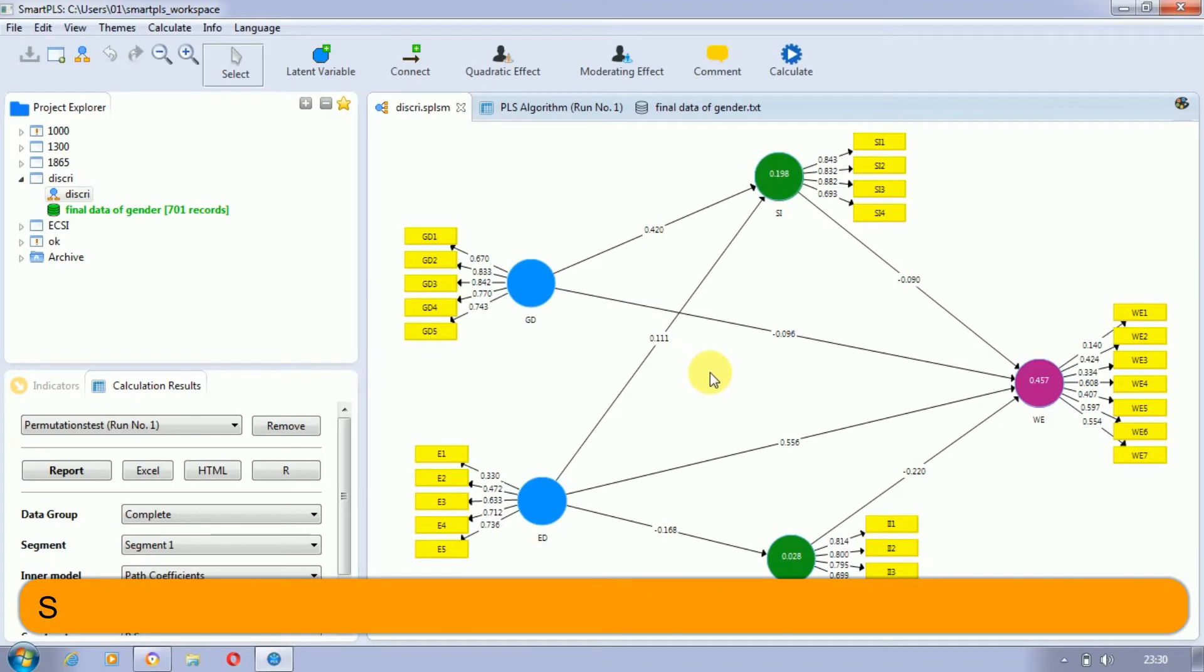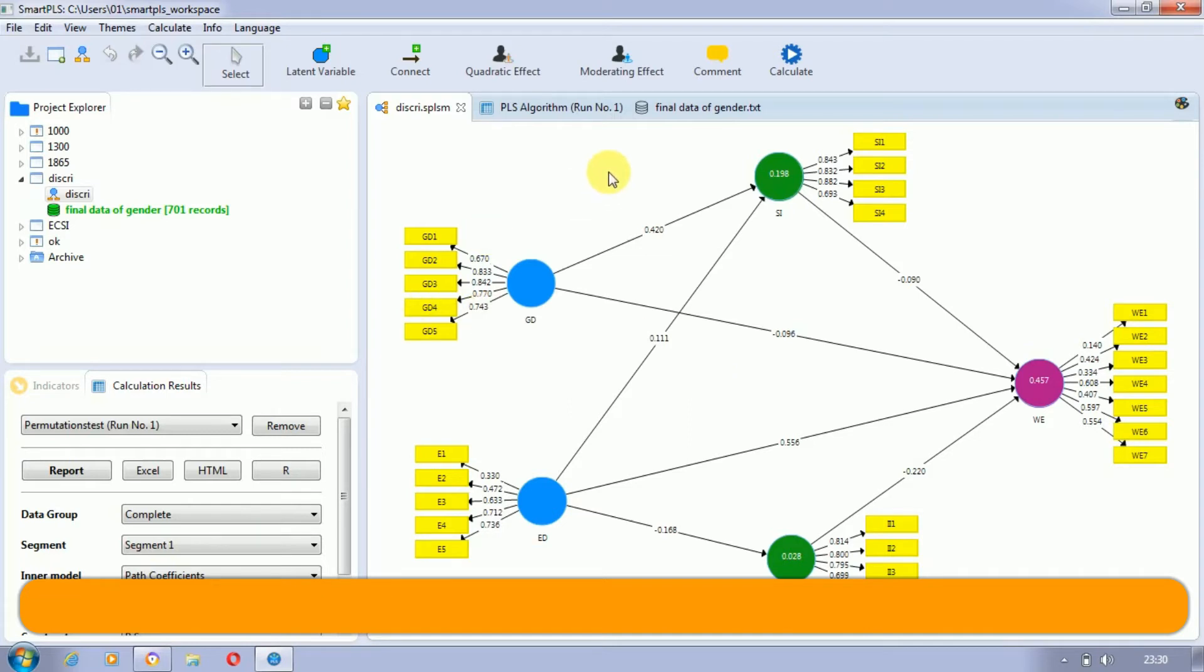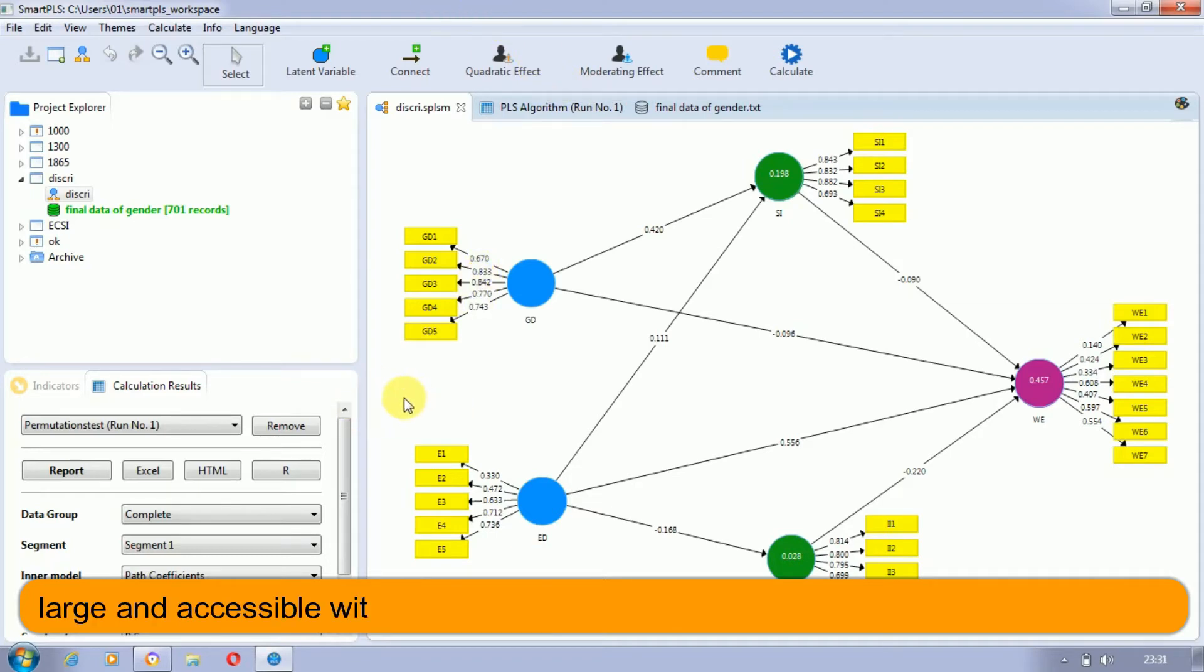Scholars have falsely and misleadingly taken advantage of these characteristics to obtain solutions using extremely small sample sizes, even when the population is large and accessible without much effort.